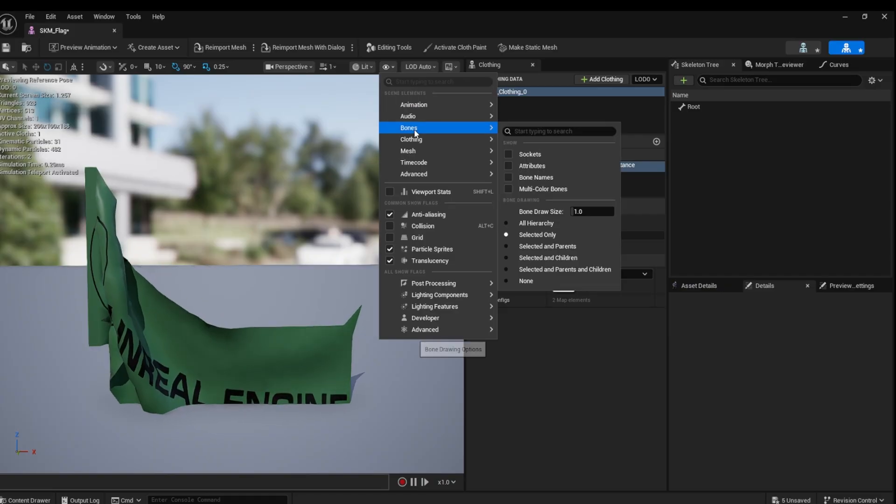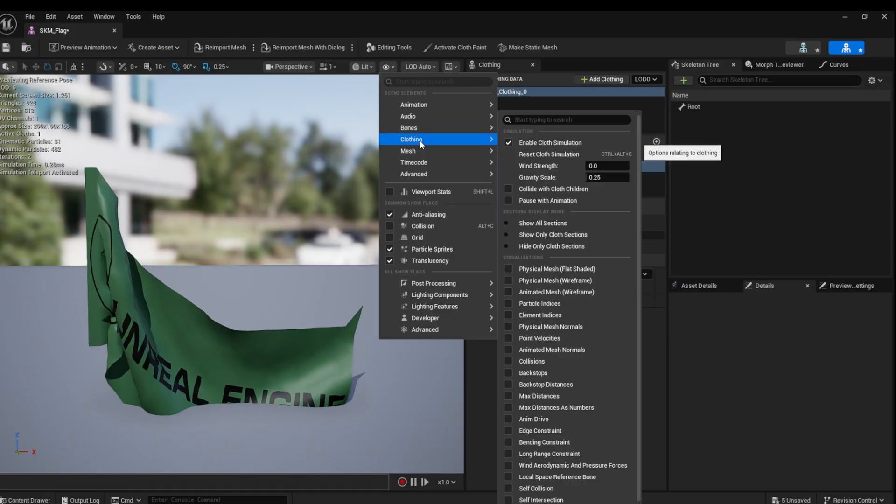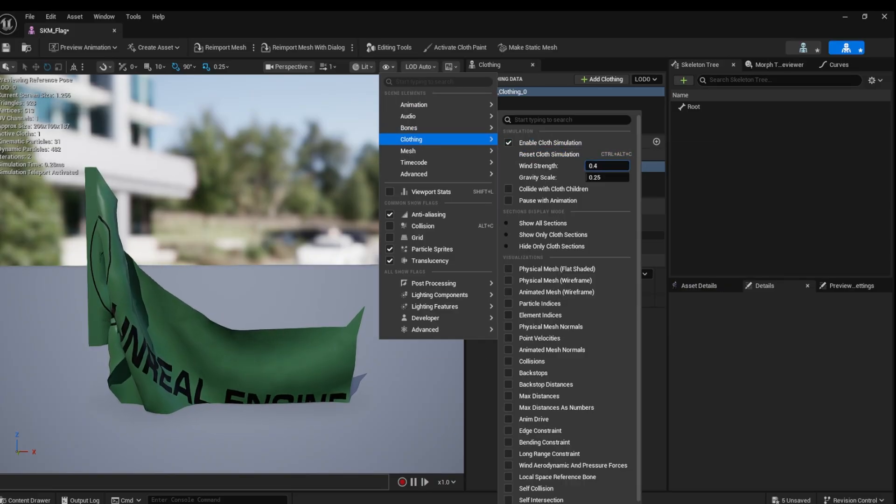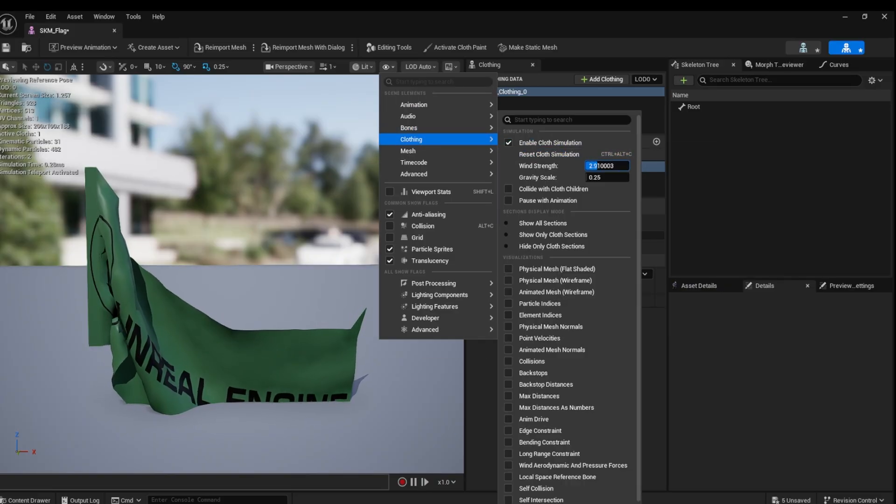You can test the cloth simulation using the eye menu and going to clothing data and adjusting the wind speed.